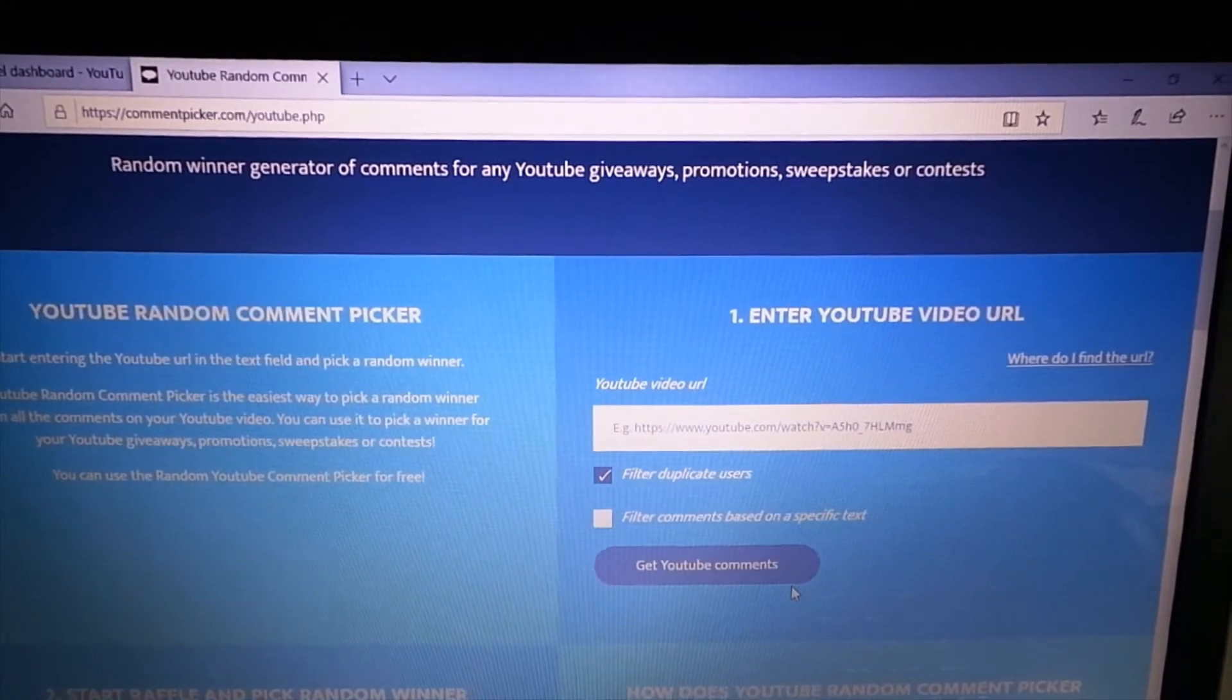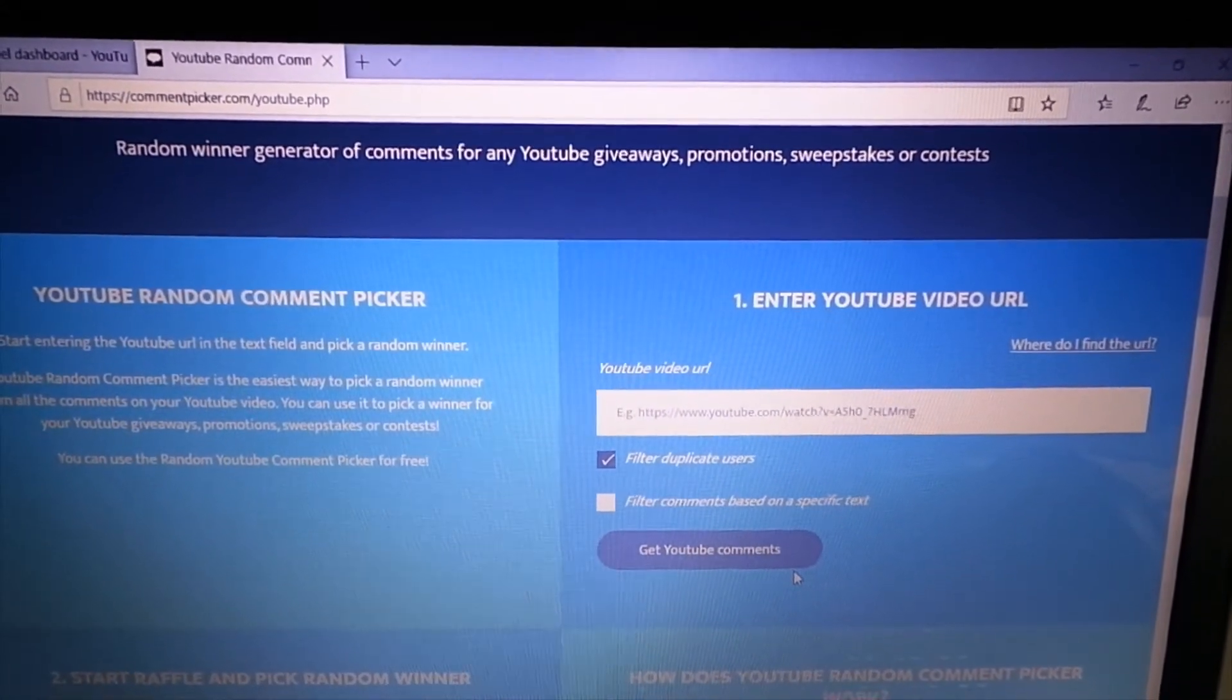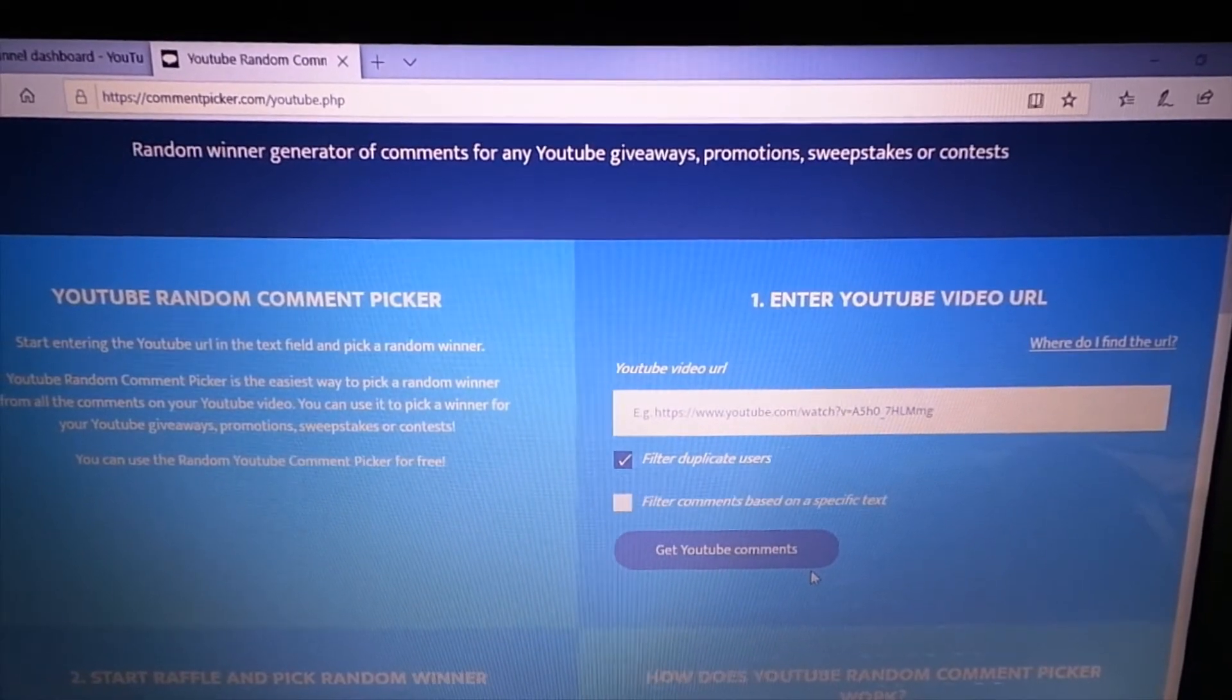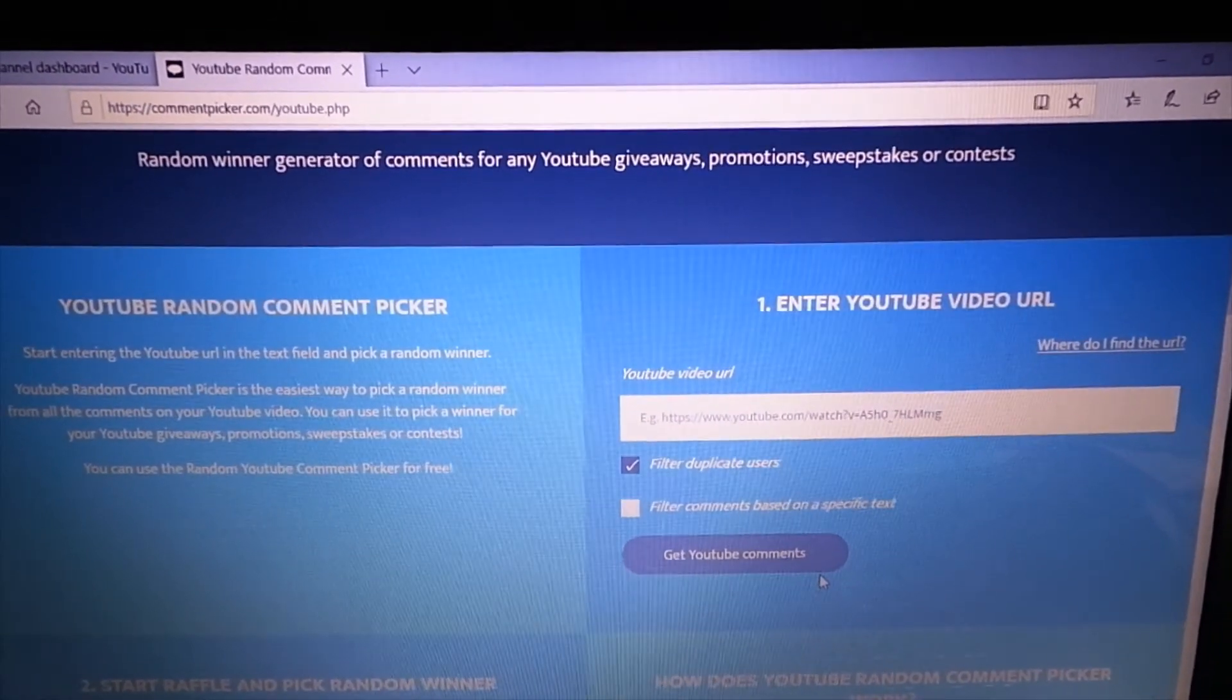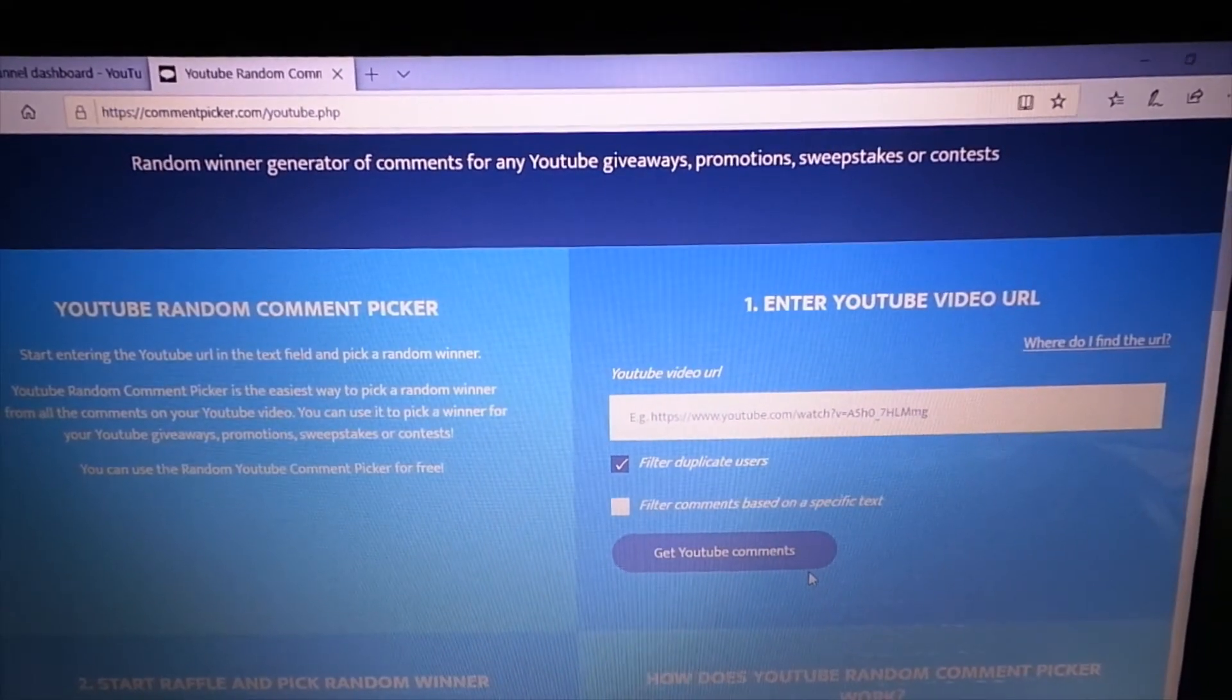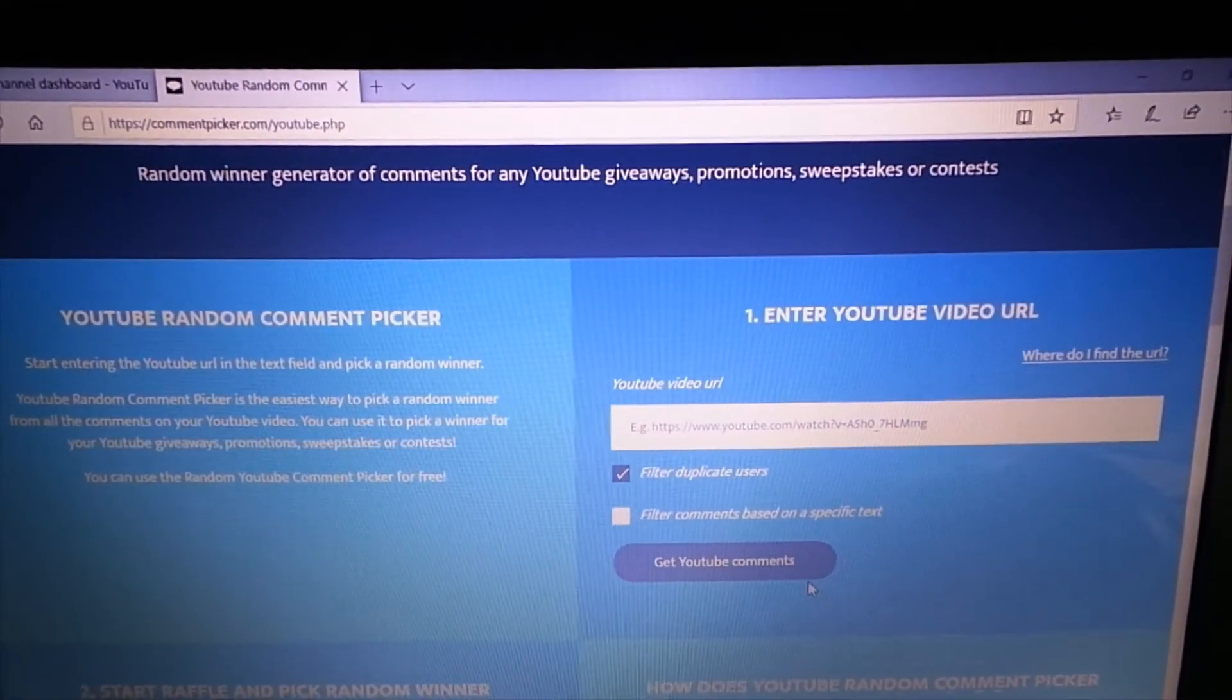Hi everyone, thanks for stopping by to see what I am up to today. And today I am choosing, along with the YouTube random comment picker, the winner of the Target Beauty Box giveaway. So we're going to get right into it and let's get started.